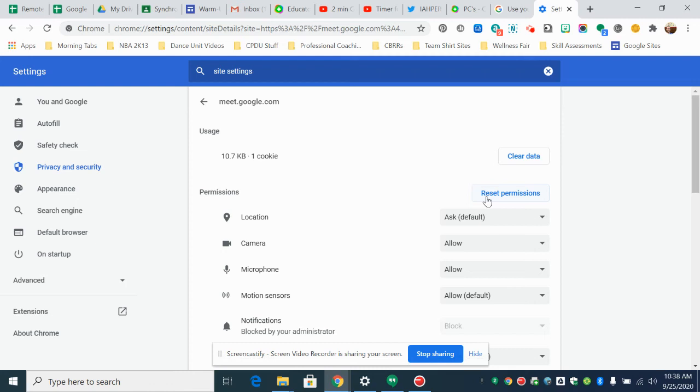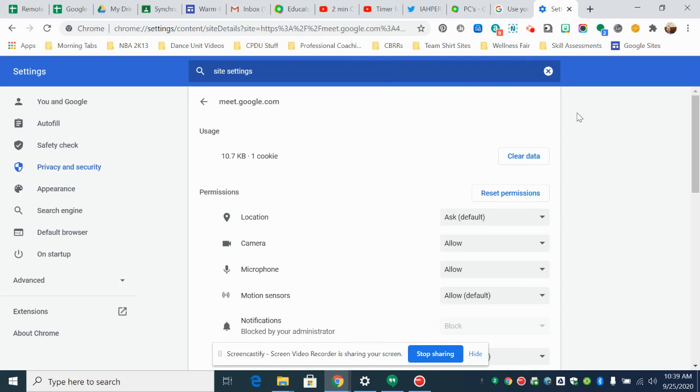And then you go back into Flipgrid and from there once you press record response it will ask you to allow or block the camera. You're going to click allow and then that will solve your problem.